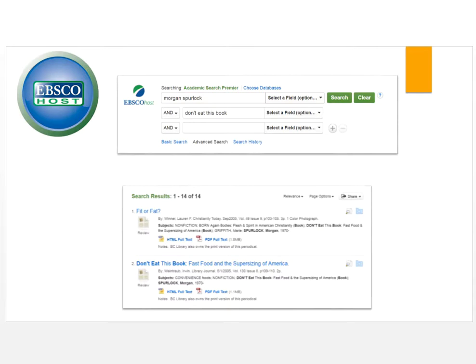Another place you can look for reviews is EBSCOhost. Go to Academic Search Premier, type in the author and the book title, click full text, and look for reviews. Here are several book reviews that you can use.